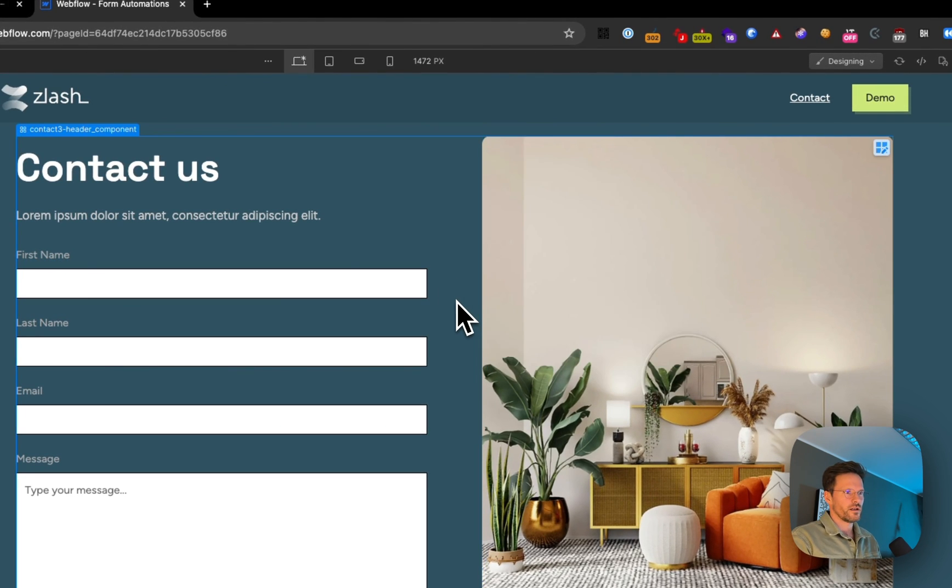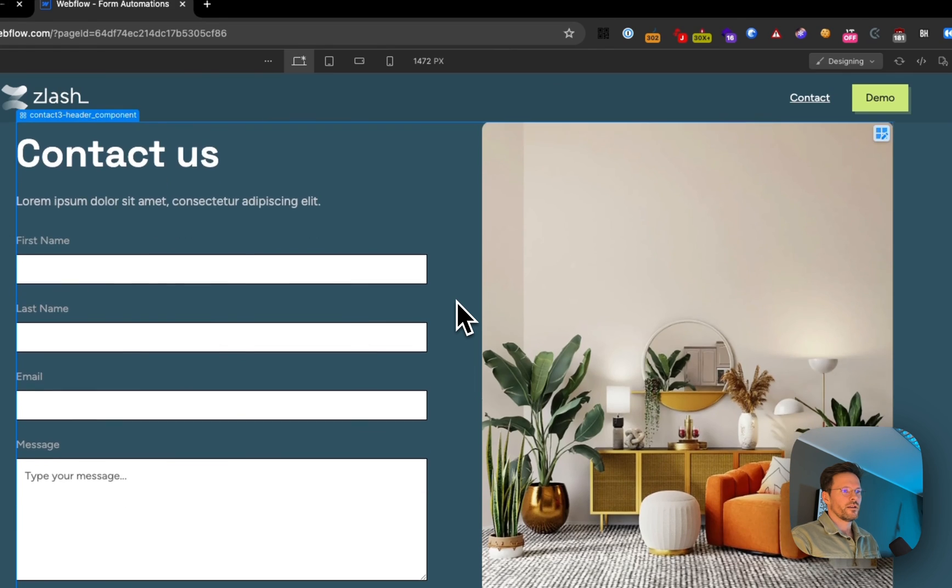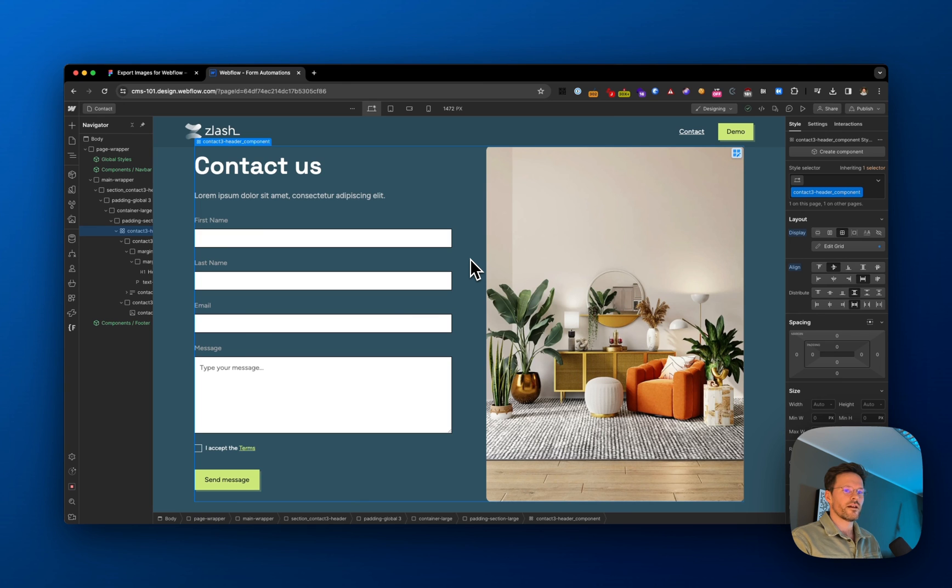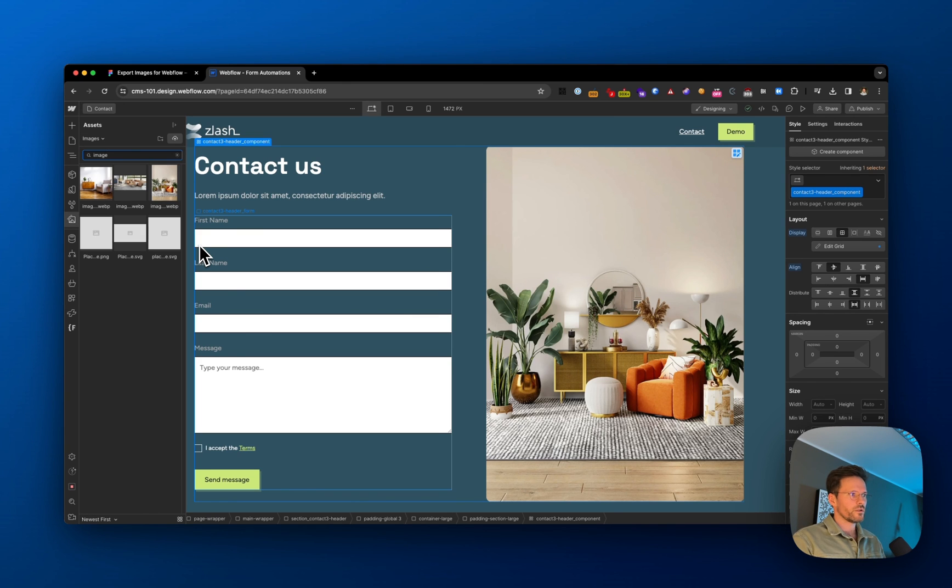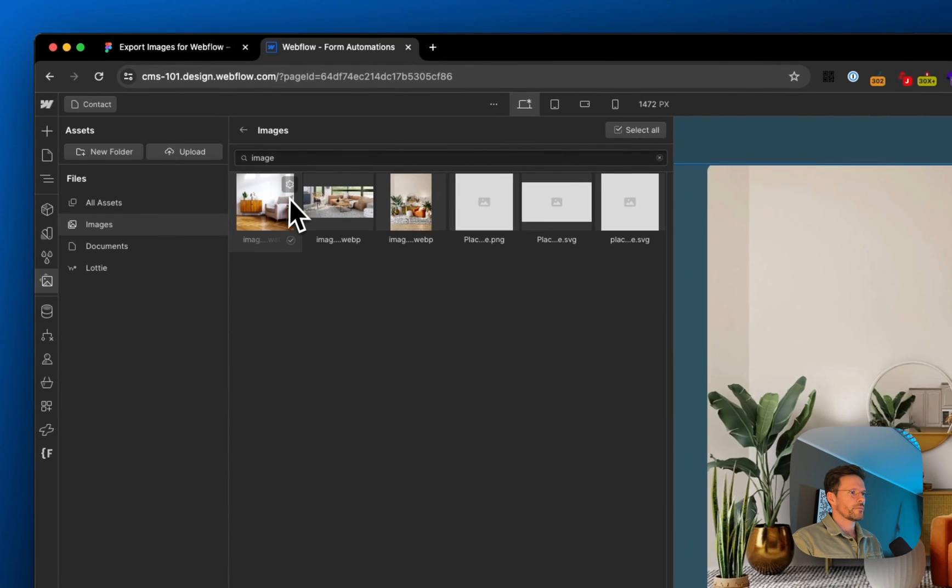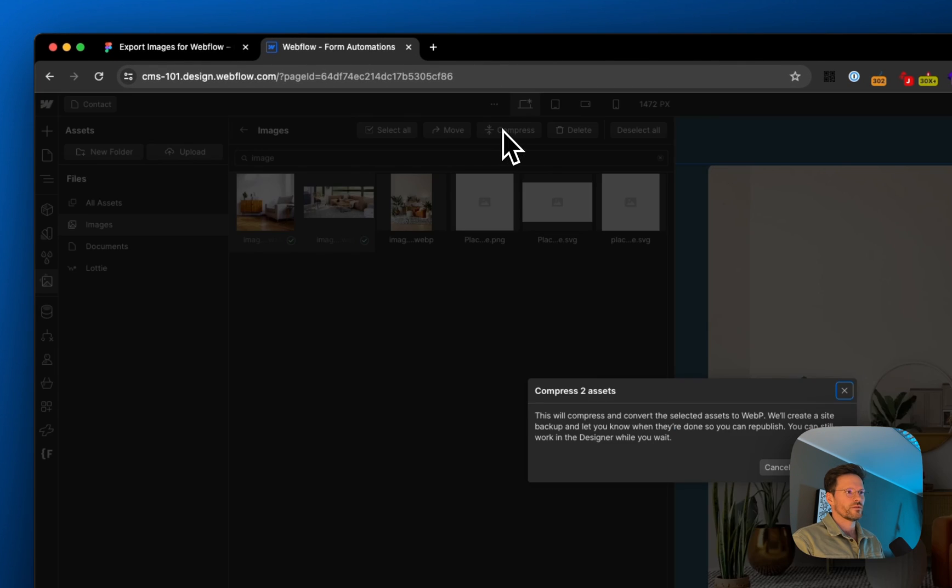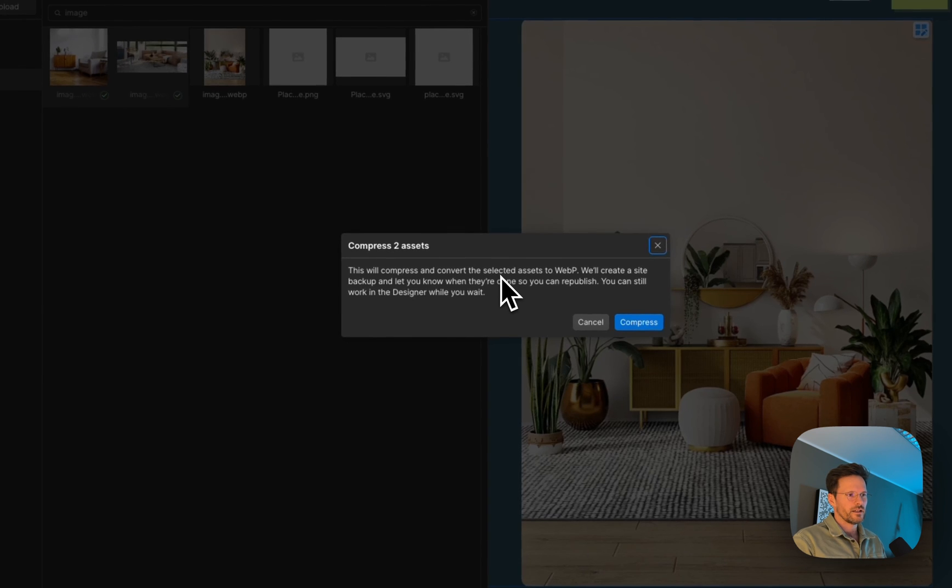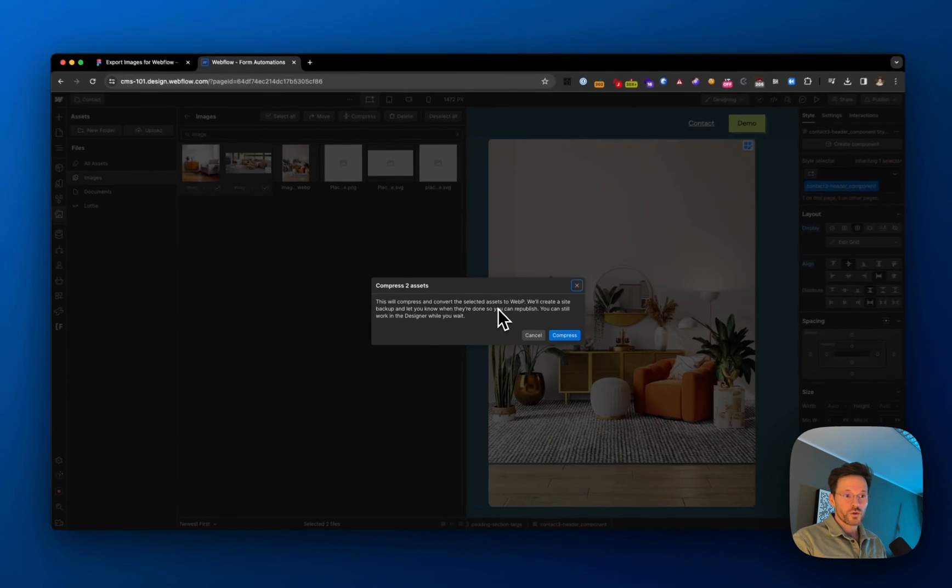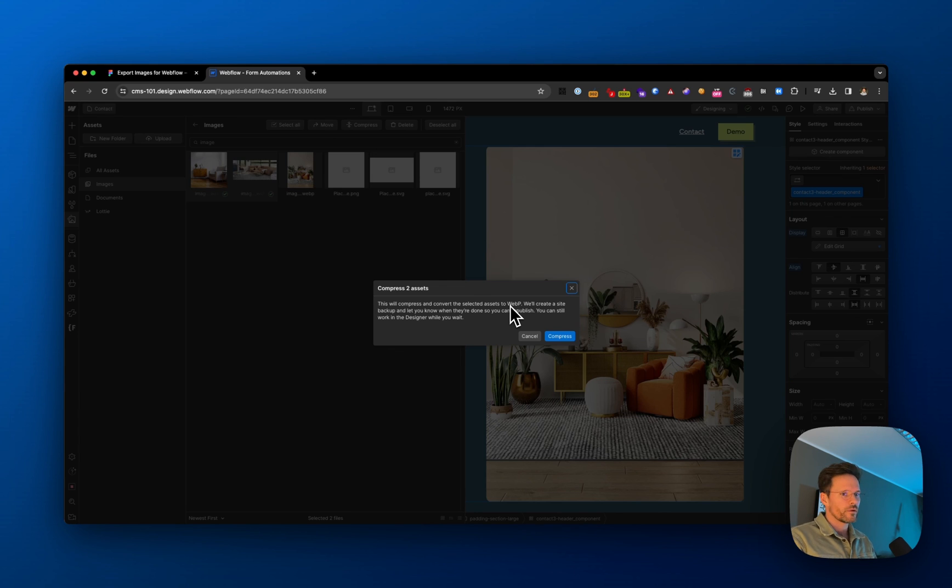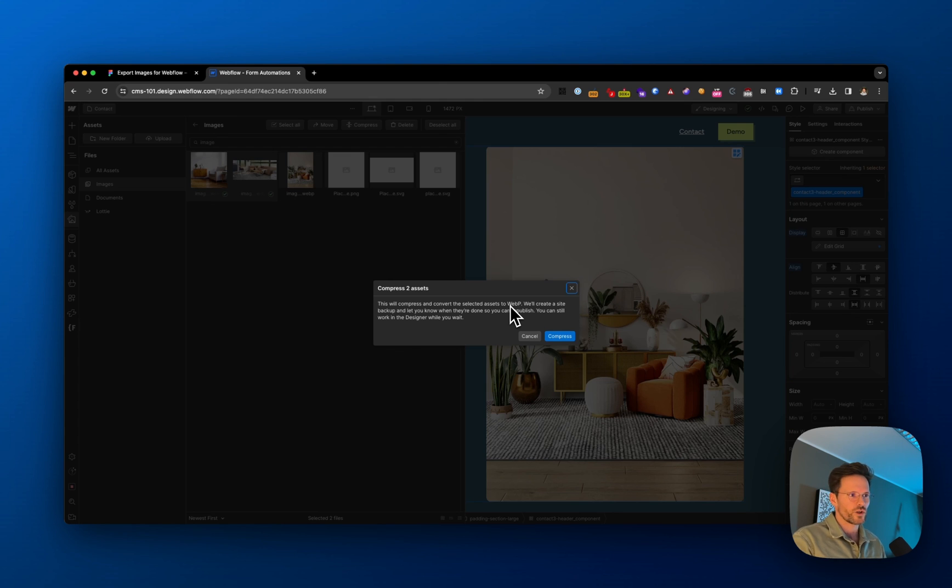That's my process for exporting images as WebP files. I know it's possible to select your images in Webflow and choose compress, and it's supposed to compress them to WebP. But often it takes hours for just a couple of images, and sometimes it doesn't work at all. That's why I prefer the method I just showed you.